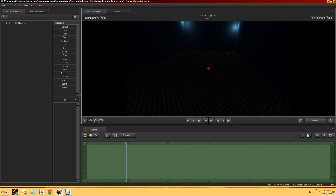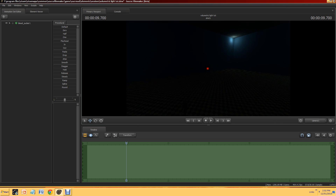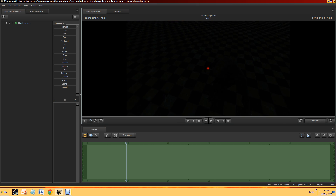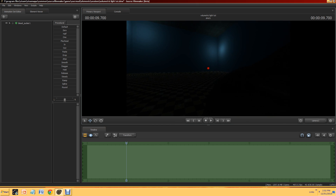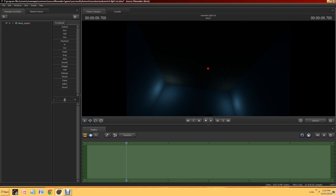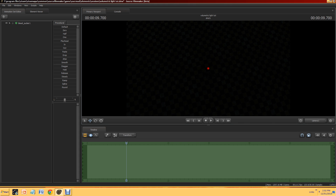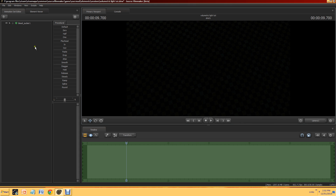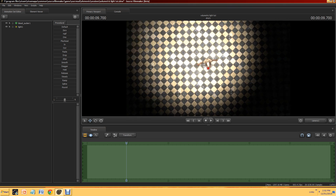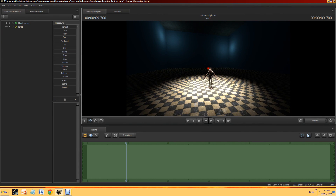GamerChick here with a new tutorial. In this one, I'm going to show you guys how you can make your own volumetric lights. I have this little model here, but we need a light on him, so I'm going to go above him a little bit and put a new light. There we go, we have our light — it's nothing special, just a light.